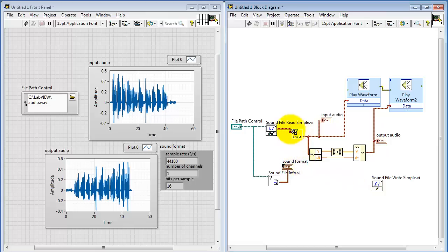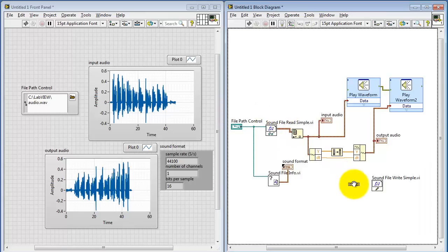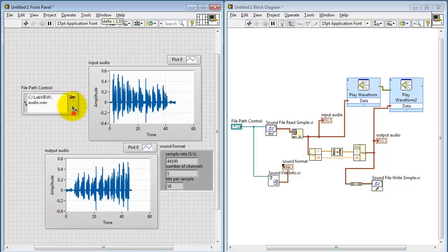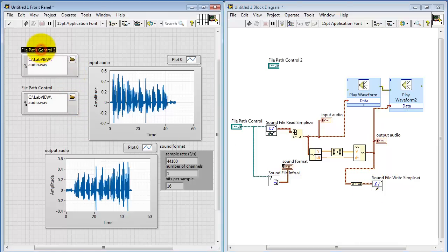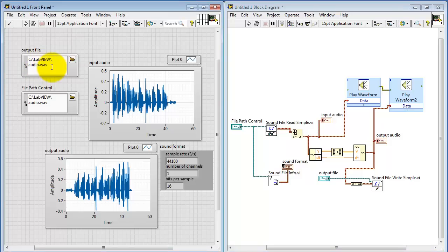The complement is the sound file writer that I've just placed on my block diagram. In the same way that I needed to extract the appropriate channel earlier with index array, I need to re-bundle that into an array before I write it out as a file. I'll need a second file path control, and I need to type in a different file name to make sure I do not accidentally overwrite my input.